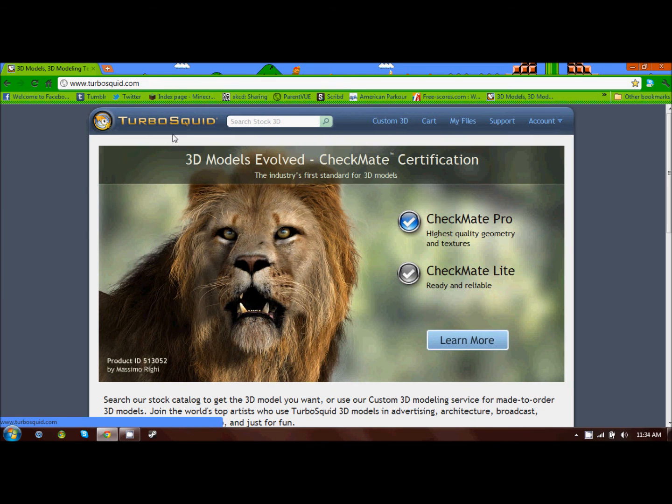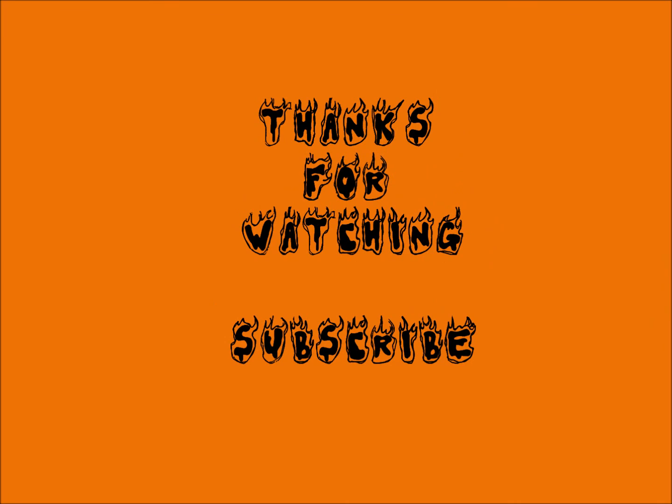All right, that's about it, guys. Thanks for watching. I will be releasing a video of my creations soon, and once again, thanks for watching. Don't forget to subscribe.